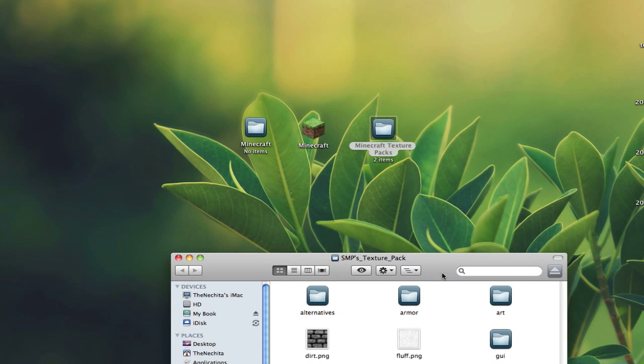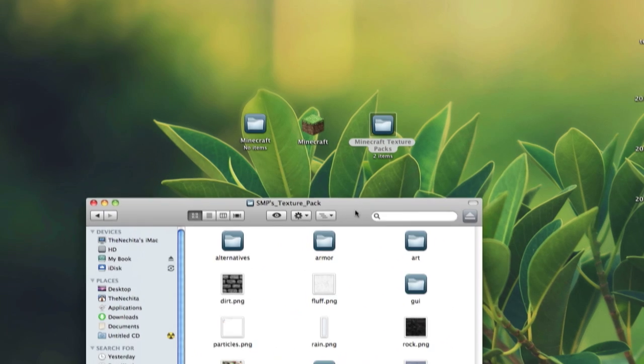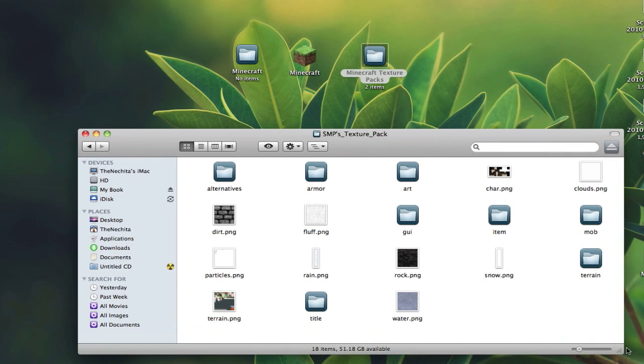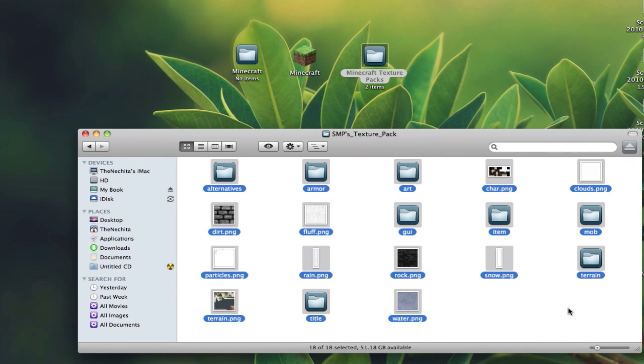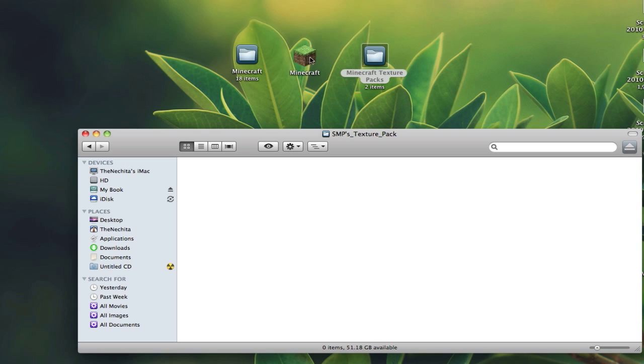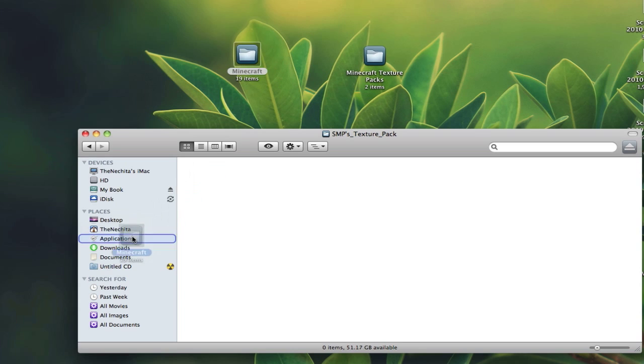You can open both of these, drag and drop everything that you see here in the Minecraft folder along with the Minecraft application. Take your Minecraft folder that you just created and drag it into your applications folder.